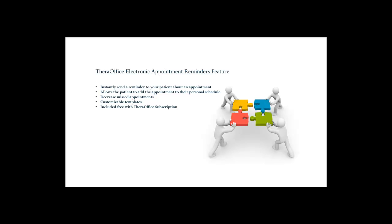Hi, this is Andrew with Hands-On Technology, and I'm here today to tell you about one of our newest features of our .23 update, which is TheraOffice Web Services, and one of the features included in TheraOffice Web Services, which is our email integration.